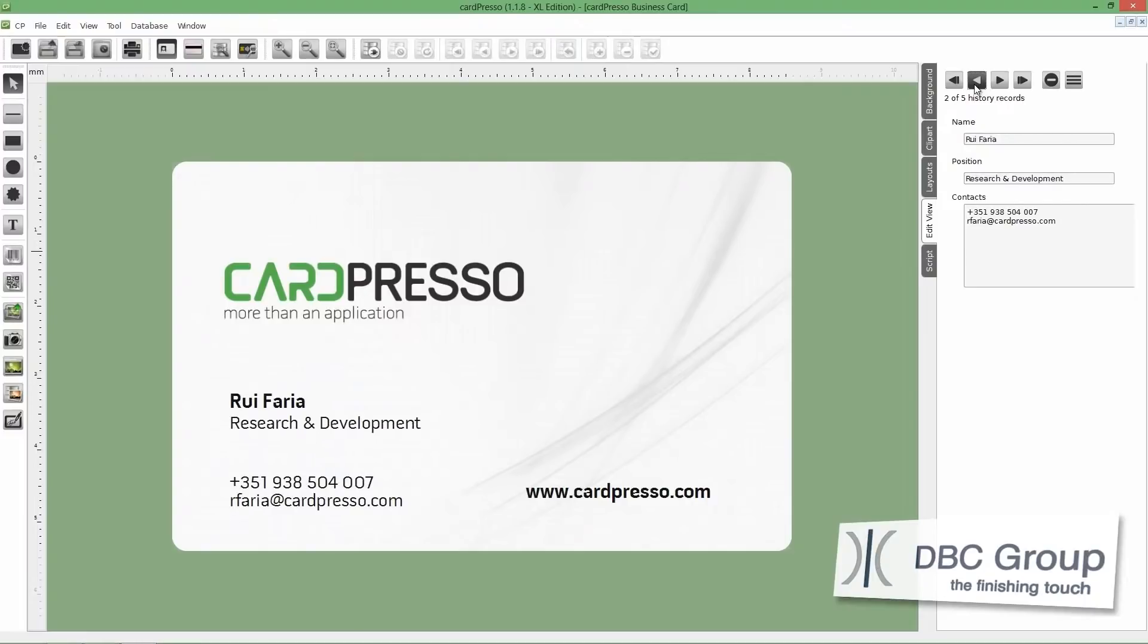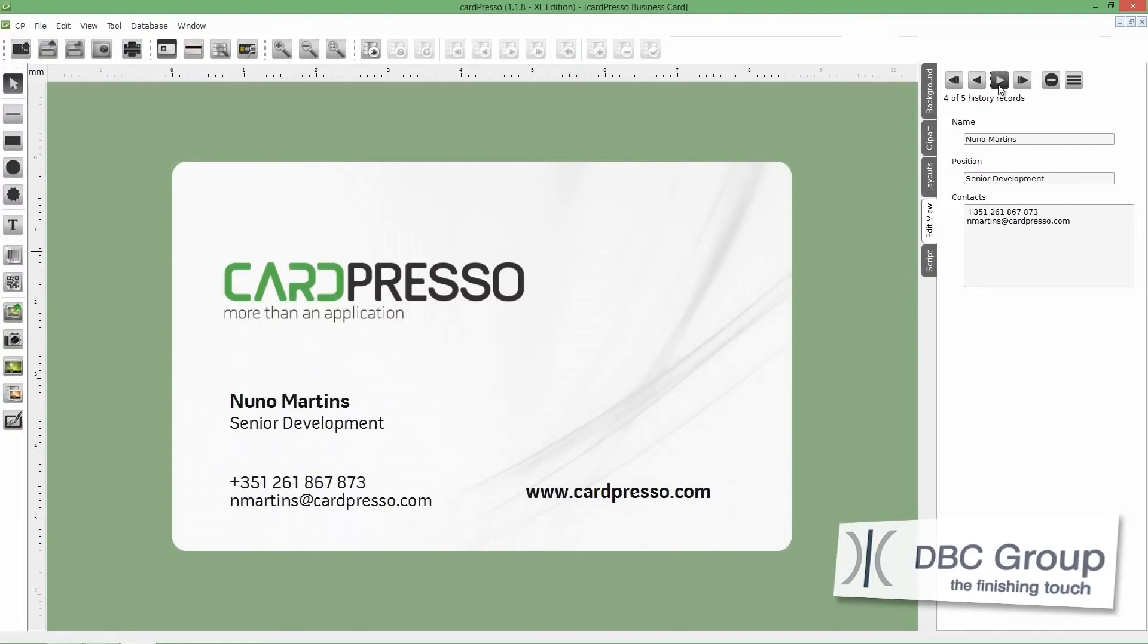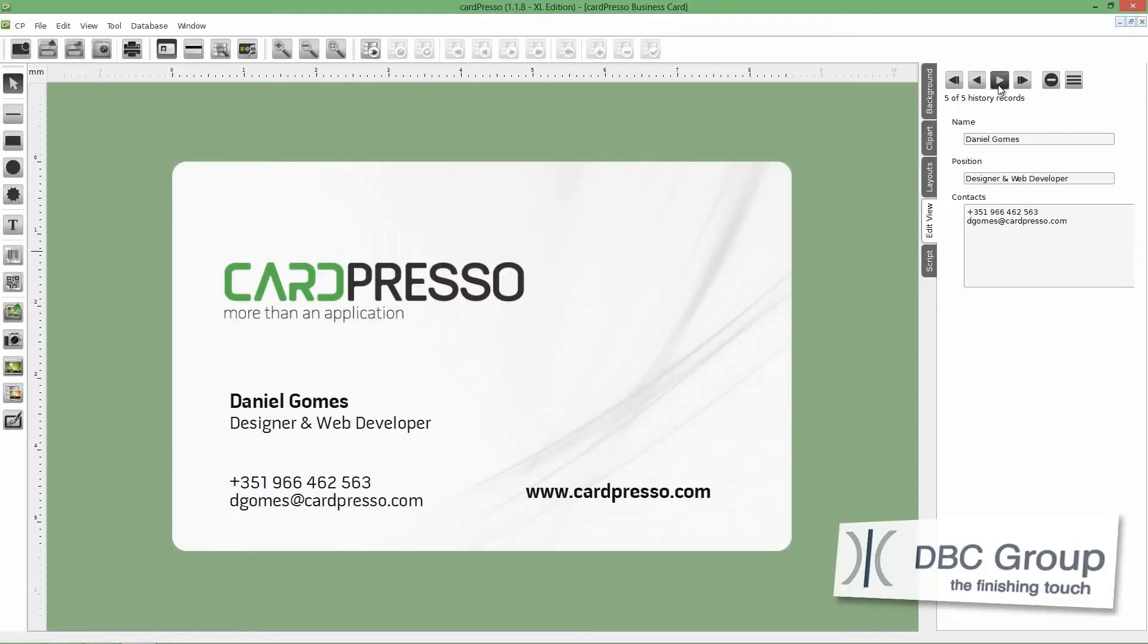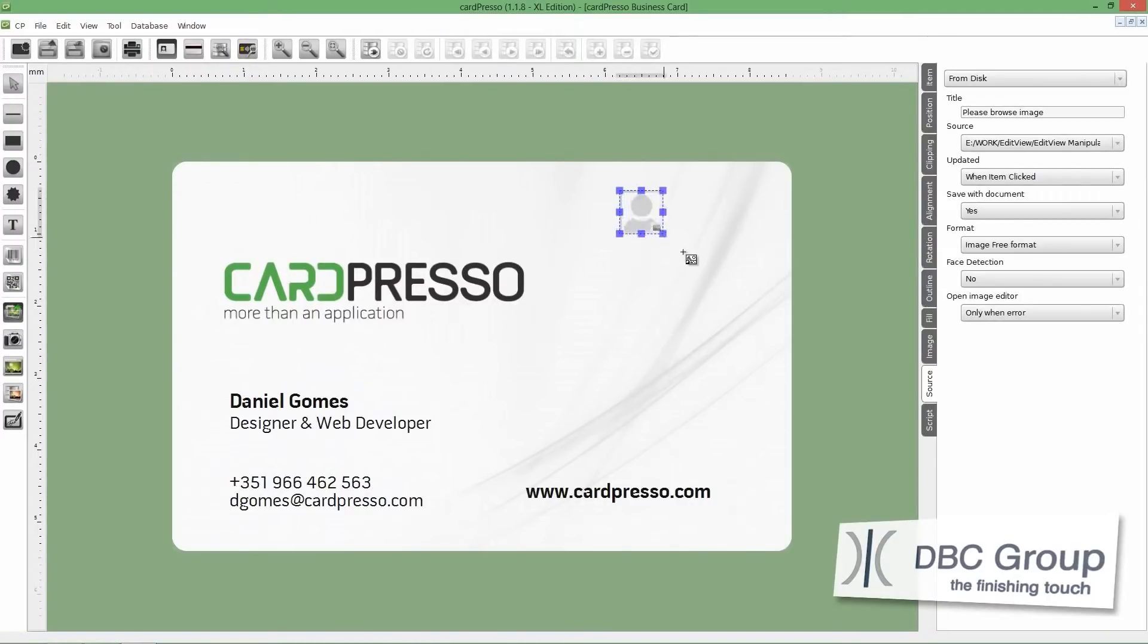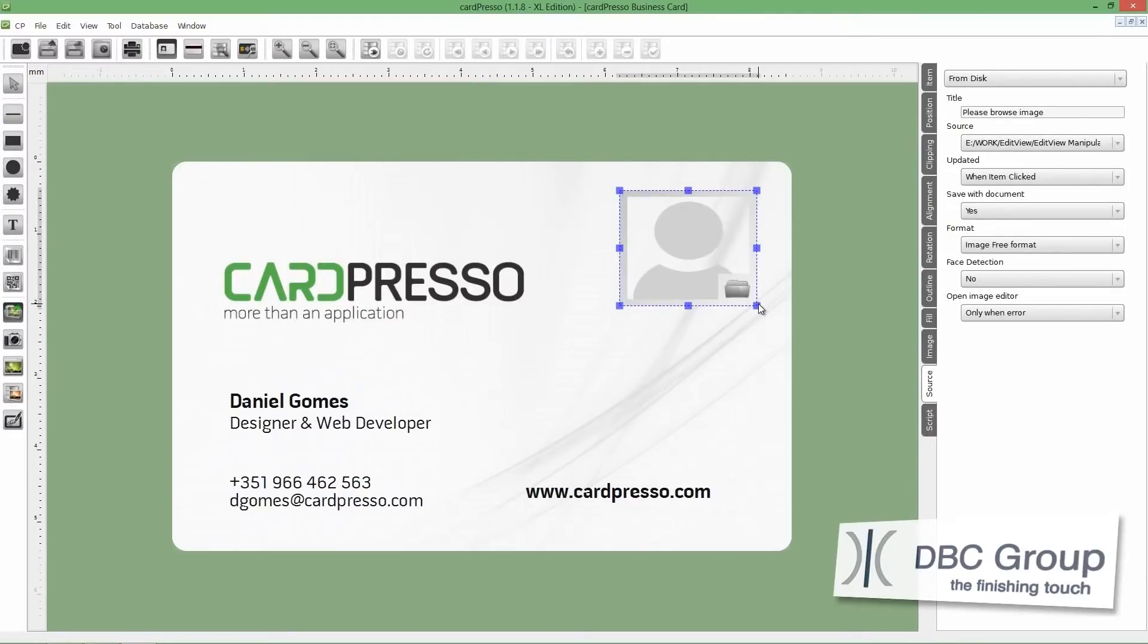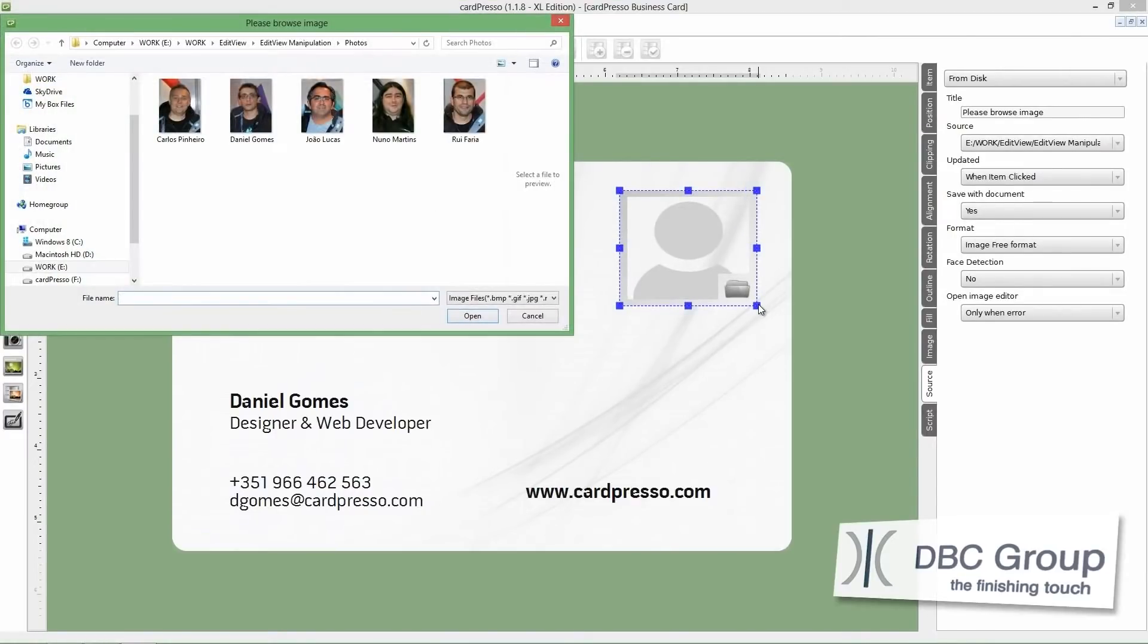But, it's still missing one important object on our card. That's Image Photo. And that will be our next step. To do that, click on the Browse Image button. Position the image here. And then, choose the image from the browser.